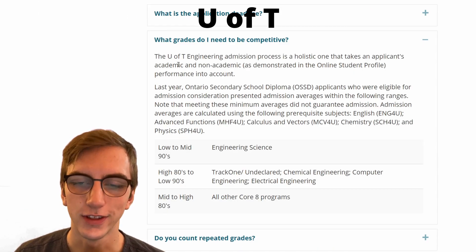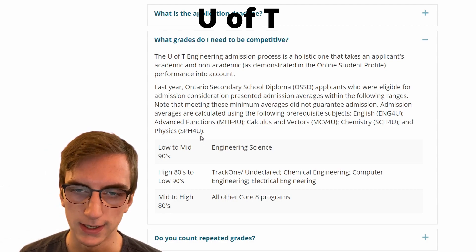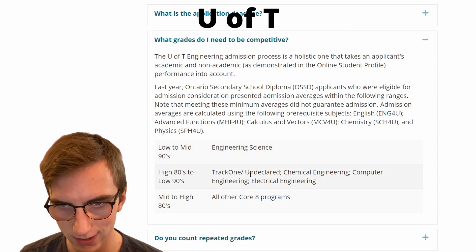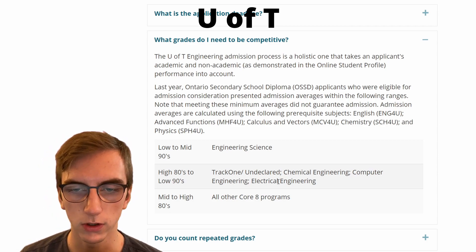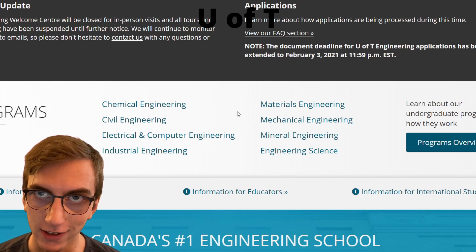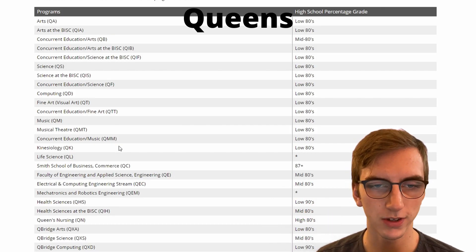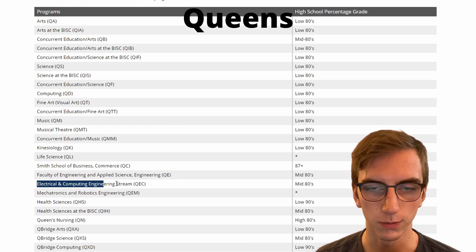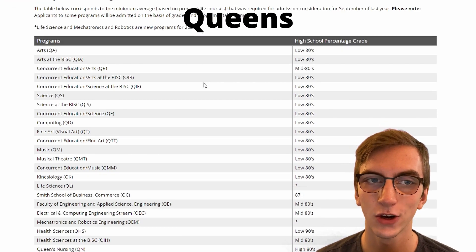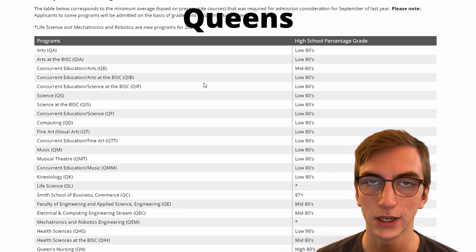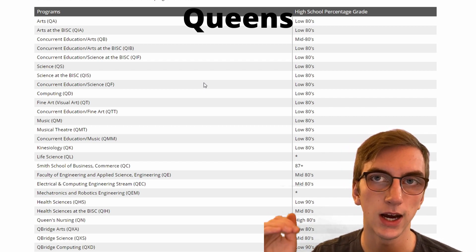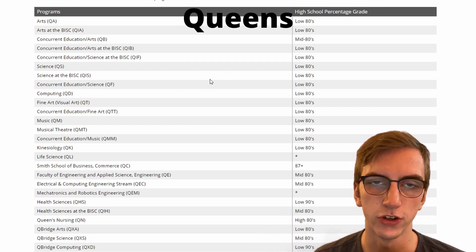Speaking of U of T, let's look at their admission averages. To get into Engineering Science, you need low to mid 90s. To get into undeclared, chemical, computer, or electrical engineering, you need high 80s to low 90s. For all other core 8 programs, you need mid to high 80s — you can pause the video to see that list. Next up is Queen's University. Their website shows two engineering streams: electrical and computer engineering at mid 80s, and mechatronics and robotics, which is a brand new program with no set average yet. Most of Queen's engineering programs are somewhere between mid to high 80s, even low 90s to be competitive.